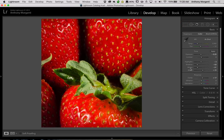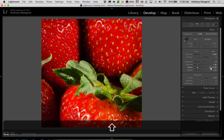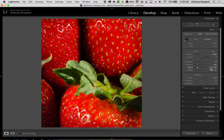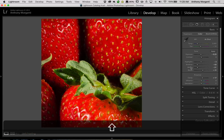Now go back to your whites and blacks and do the same thing. Hold the Shift key — we were at minus 61 when looking at the entire image. Hold that Shift key and double-click on the word whites, and you can see it's now minus 54.